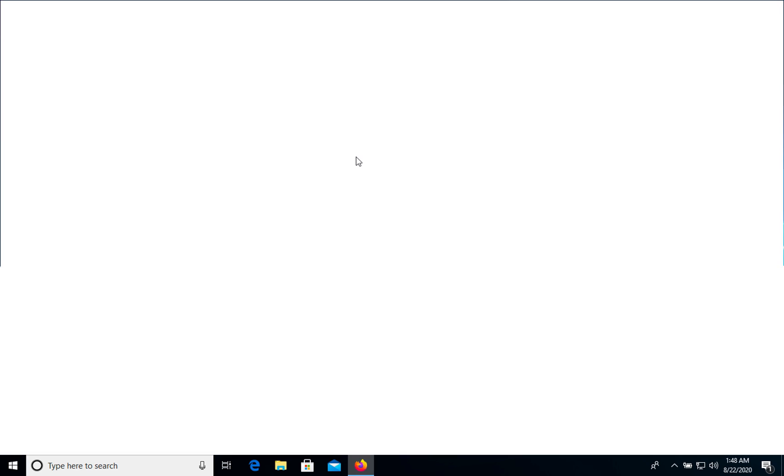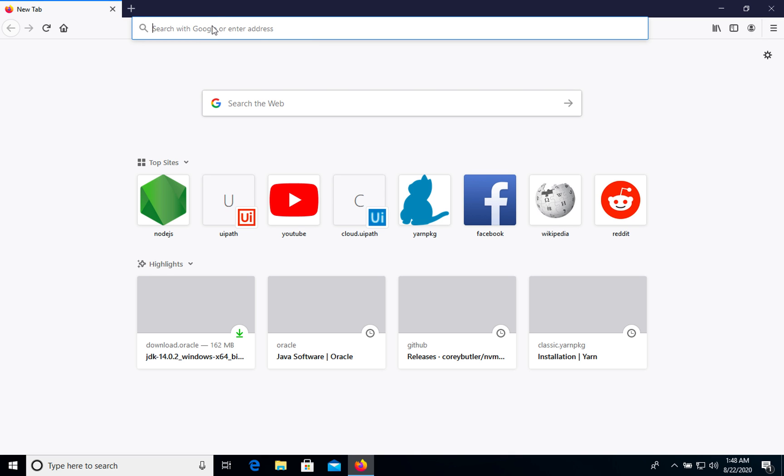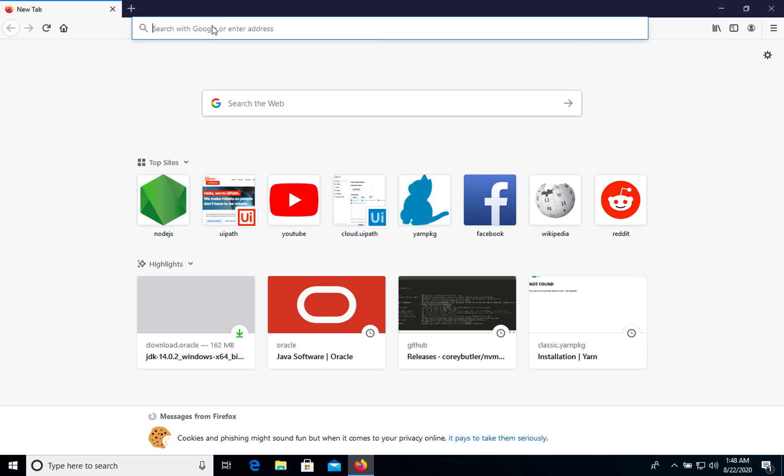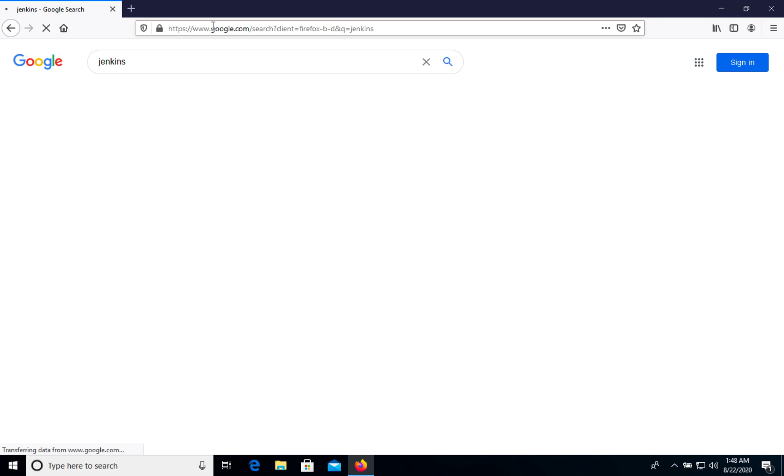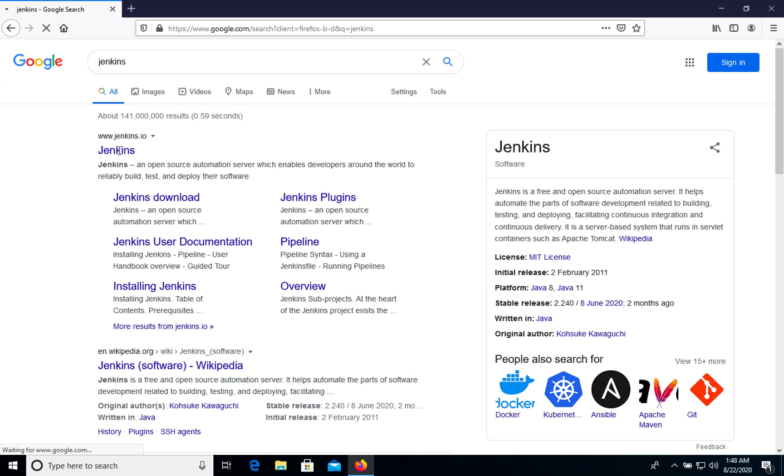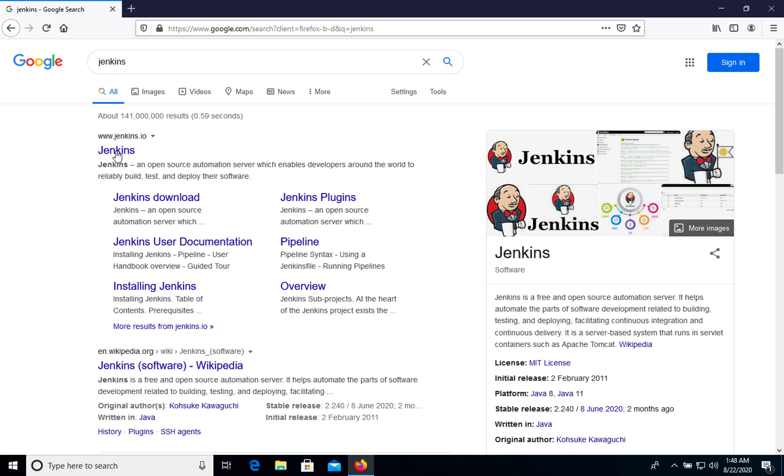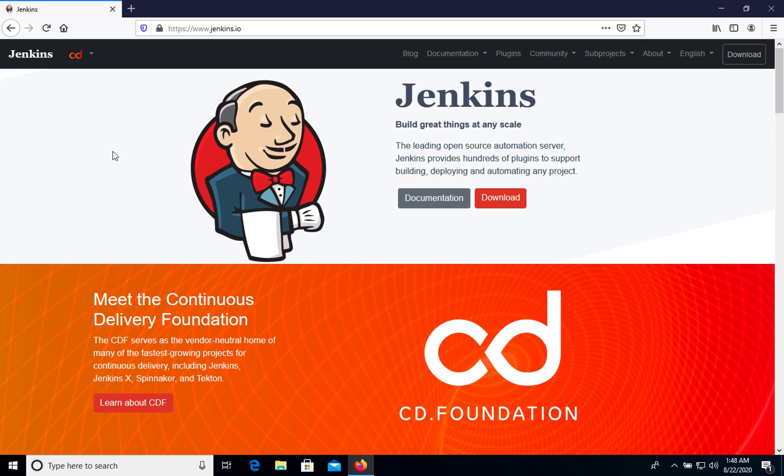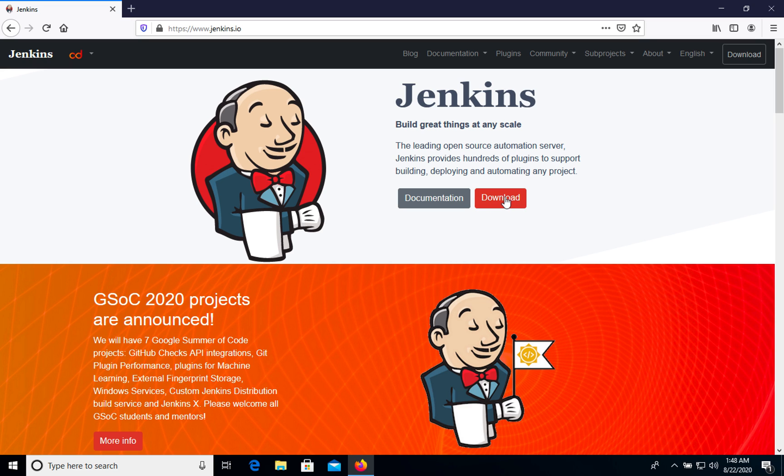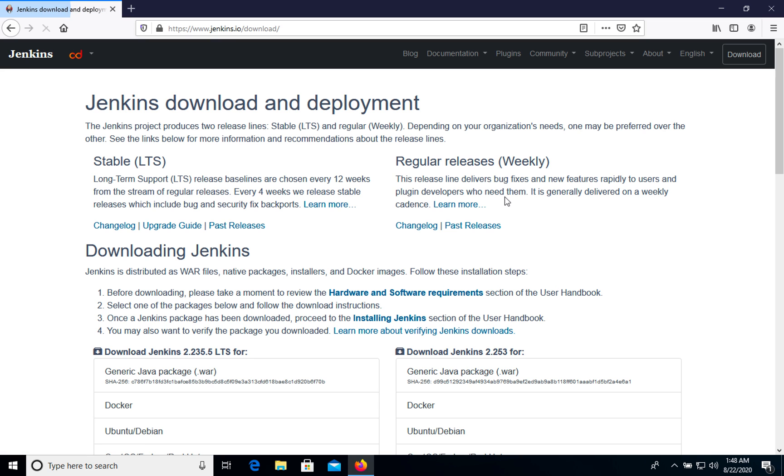Let's open browser and google Jenkins. Jenkins is one of the most popular CI tools in the world. On the home page we have download button. Let's click it.